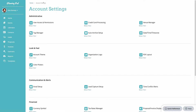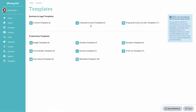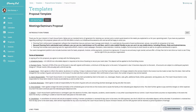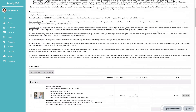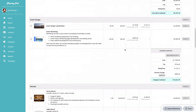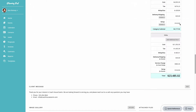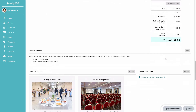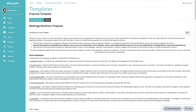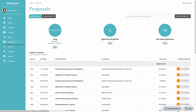In the templates area you can set up reusable templates for your proposals. Go to the Proposals and Invoice Templates area, where you can add a template. Creating a proposal template works just like creating a regular proposal — you can add an introductory area, line items, categories, additional fees, a client message, an image gallery, and attached files.